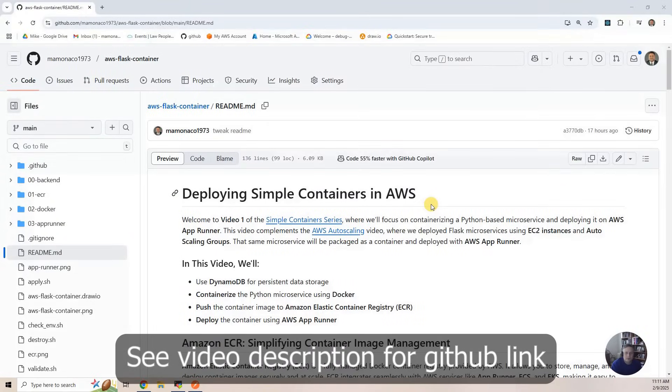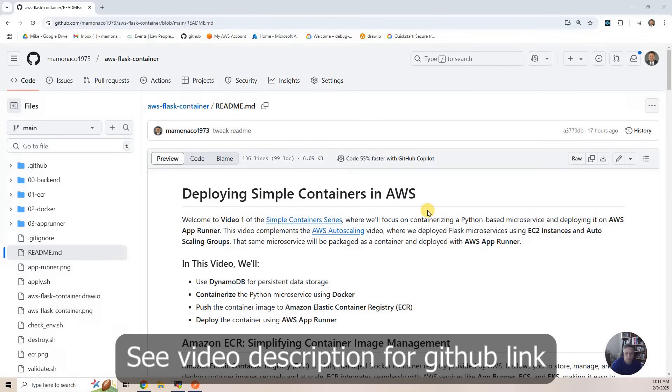This is deploying simple containers in AWS. This is video one of the simple container series.